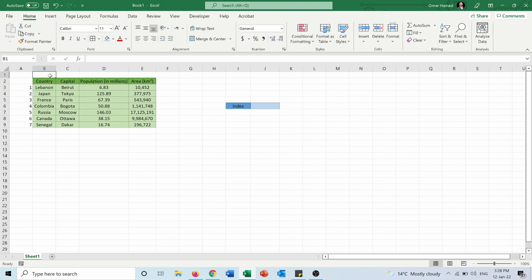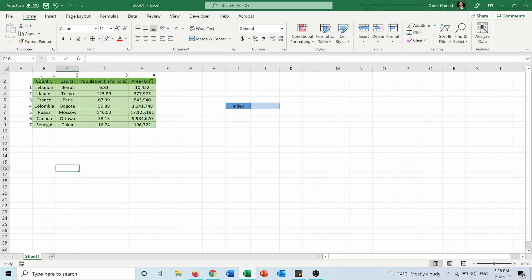And for the columns this is column one, column two, column three, and column four. Now with these numbers it will help me to locate the area of Lebanon.